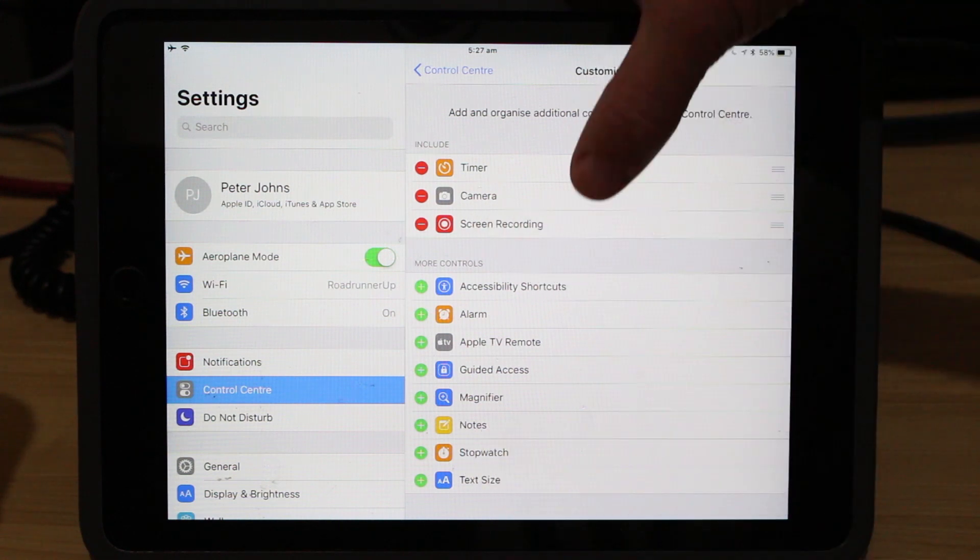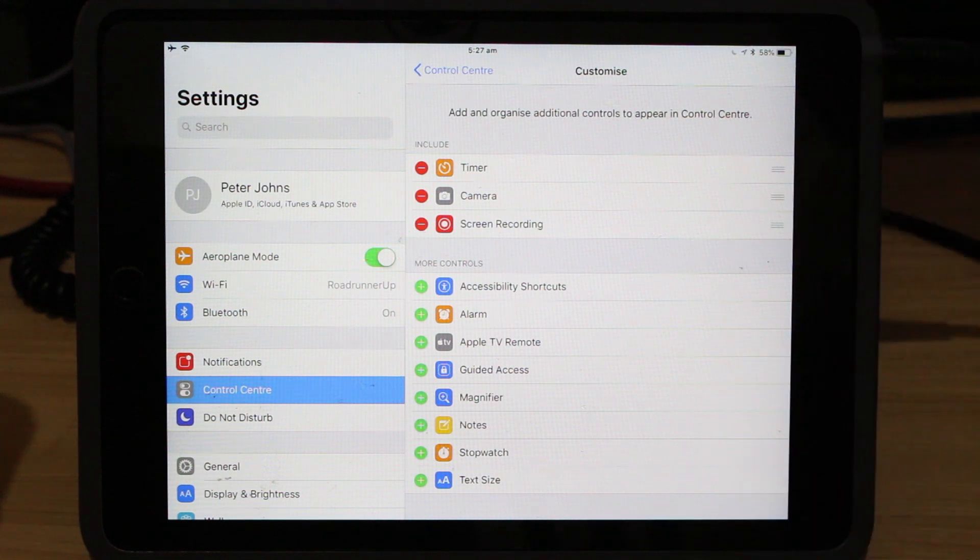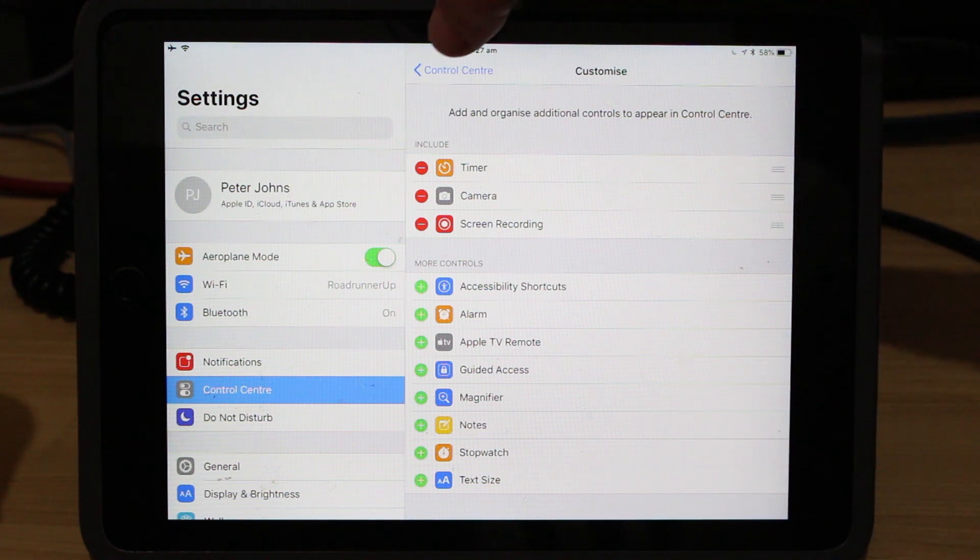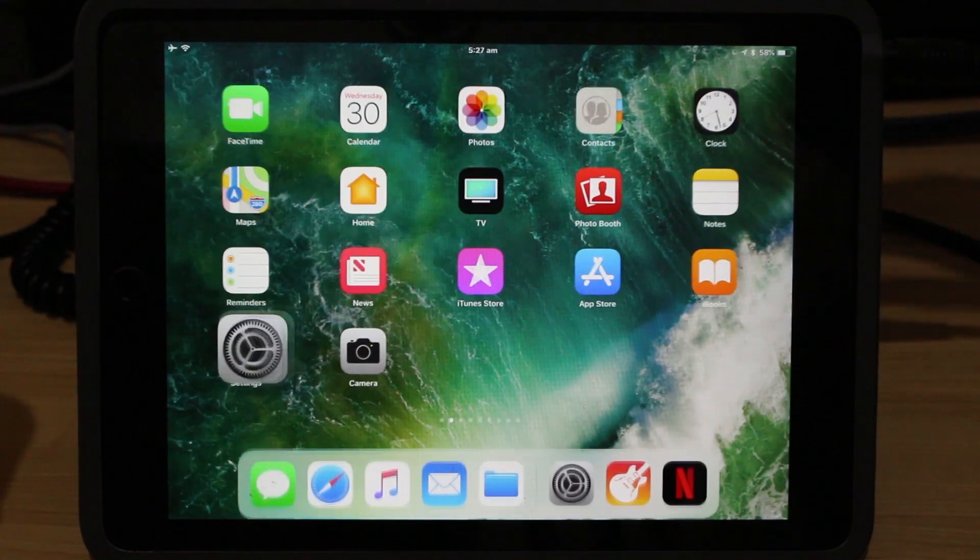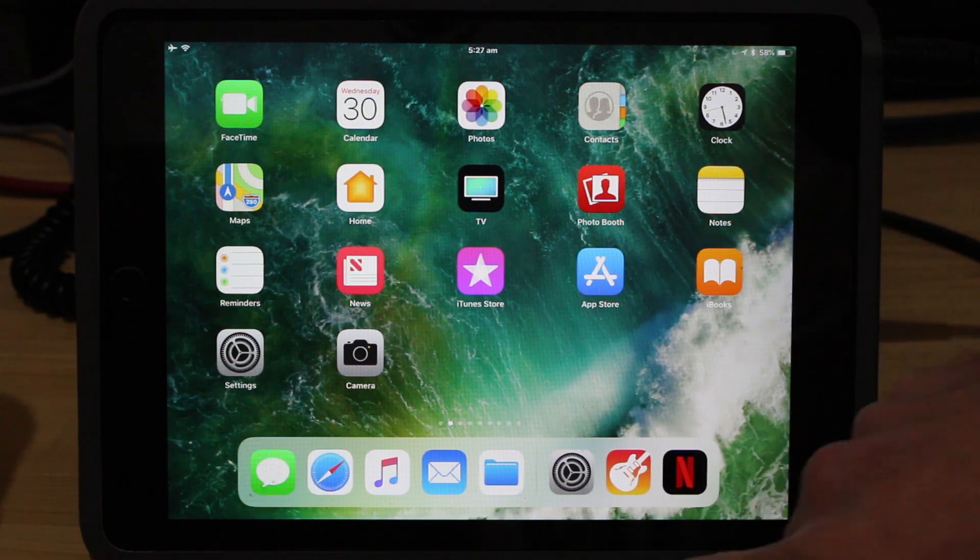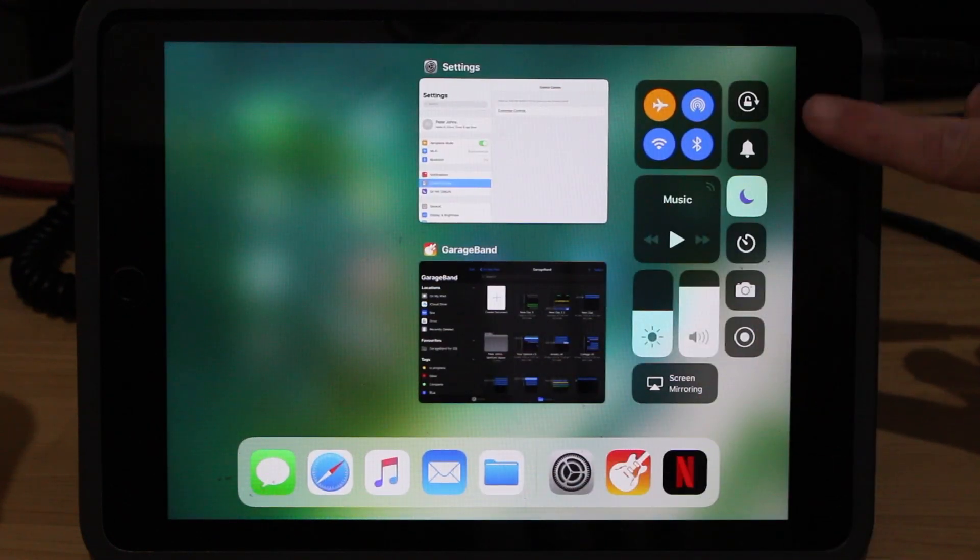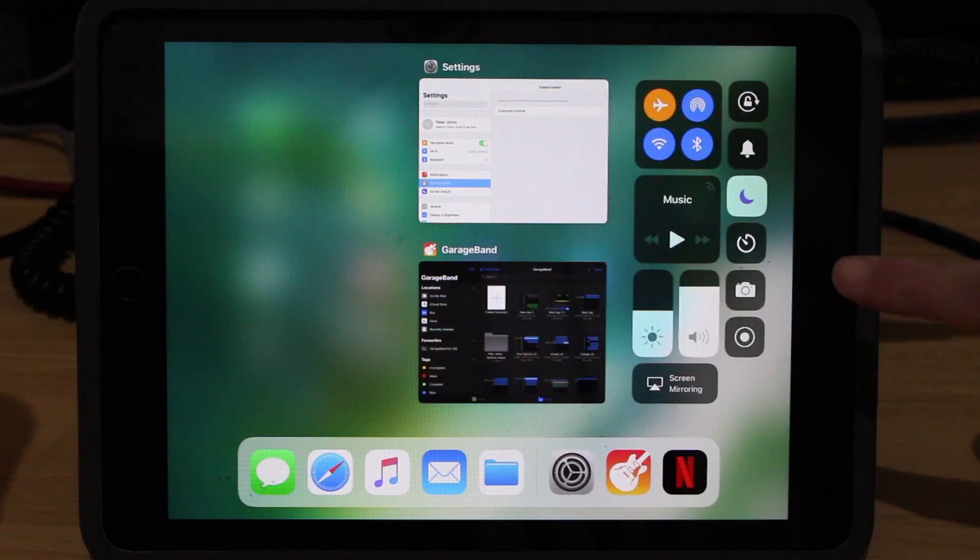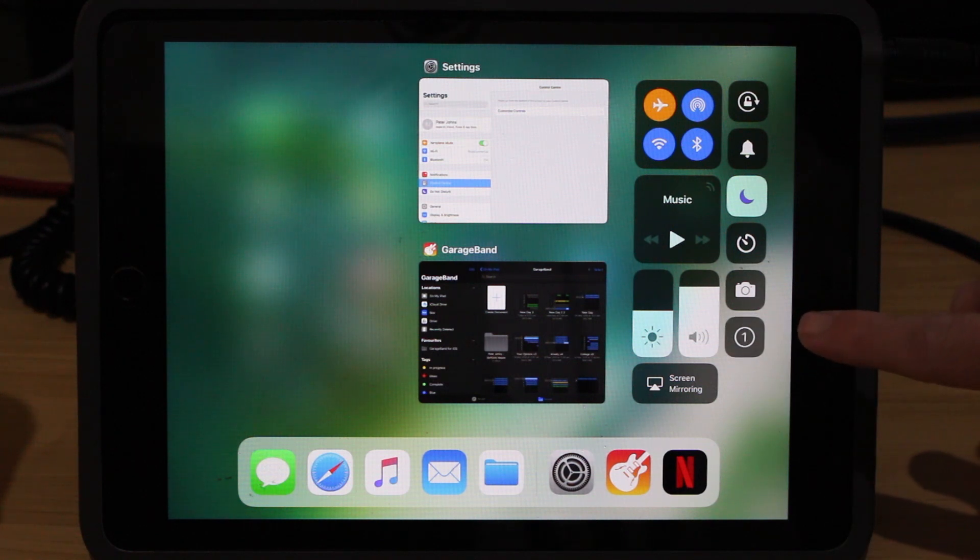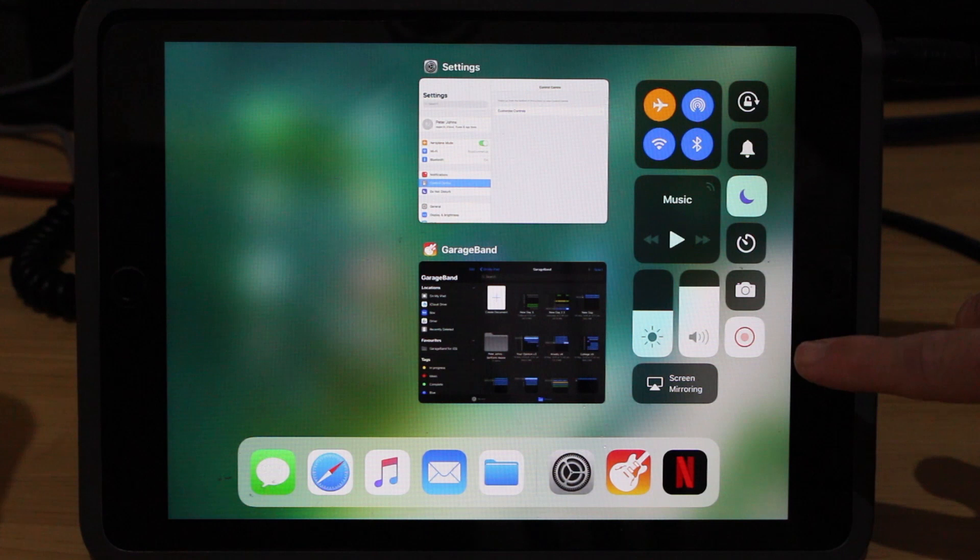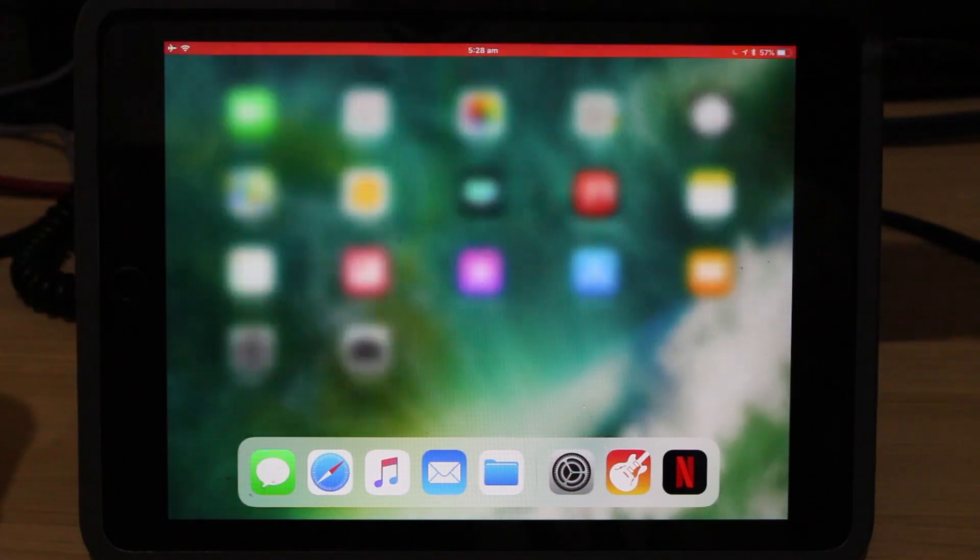So that will put Screen Recording onto our Control Center so that any time we swipe up now, it's going to go straight to our Control Center. So let's go back now and press our Home button to go back to our main screen. So let's test this out now. If we swipe up the screen, we can see here that over on the right-hand side of this, maybe in a different place, depending how your screen's laid out. But there's this button here. And when we tap that button, we get a three, two, one countdown, and then it will turn red and it will start recording our screen.